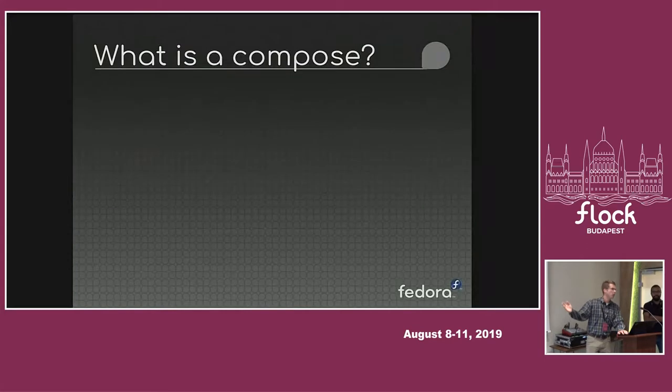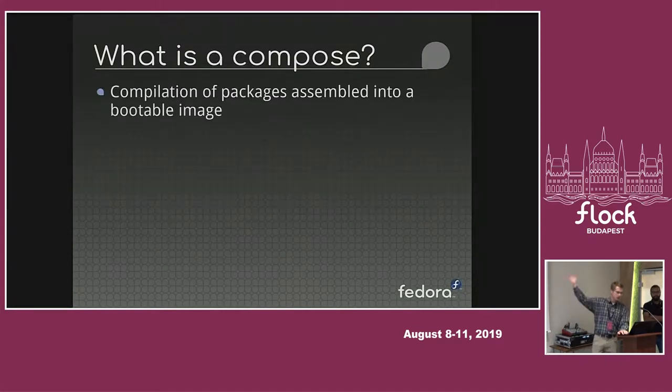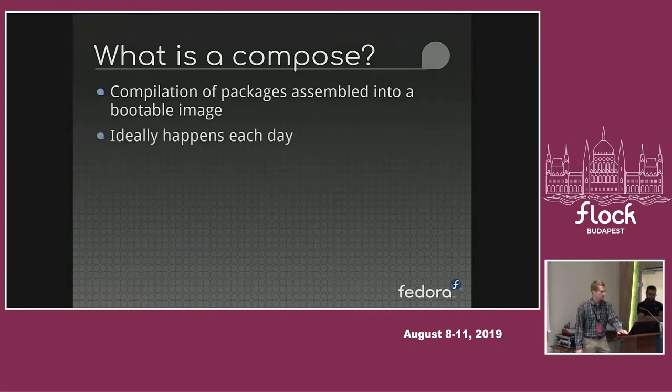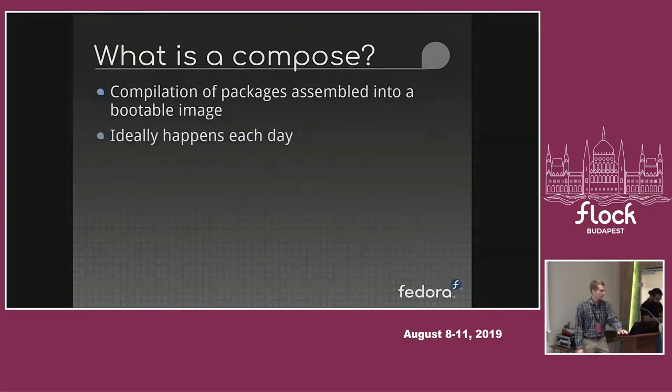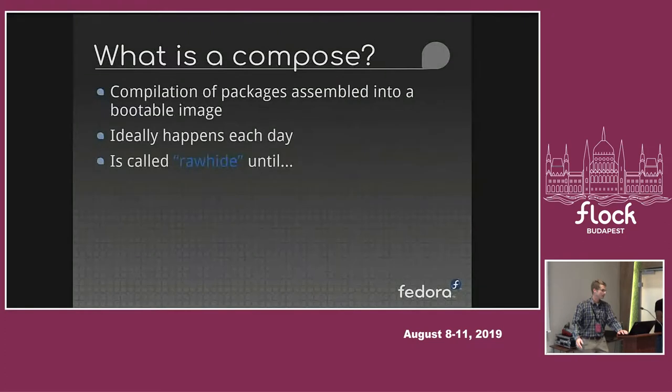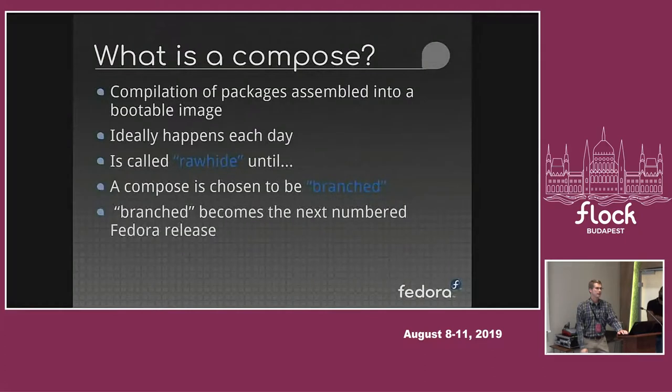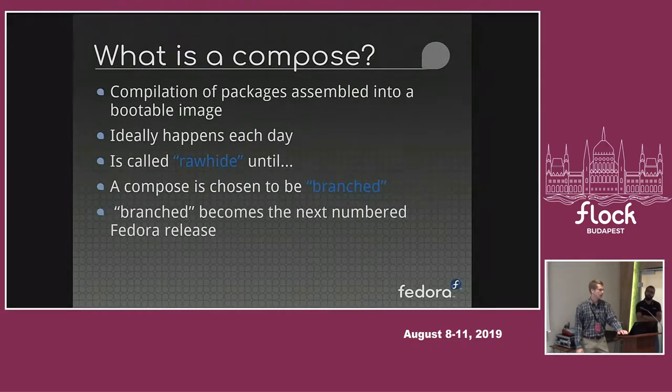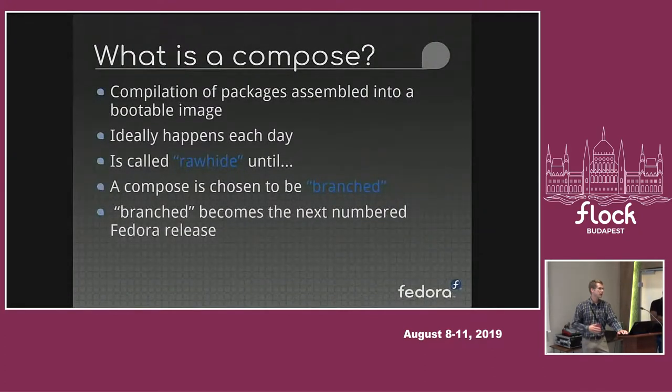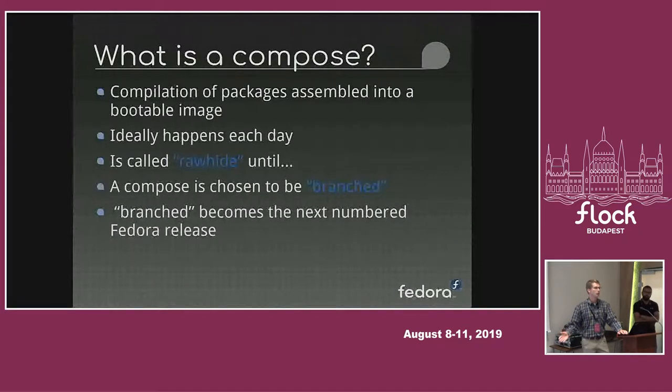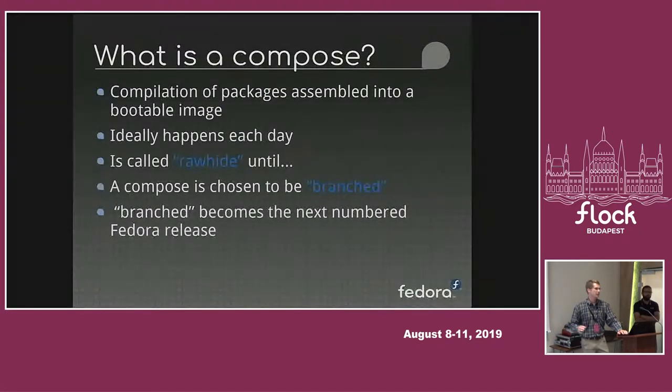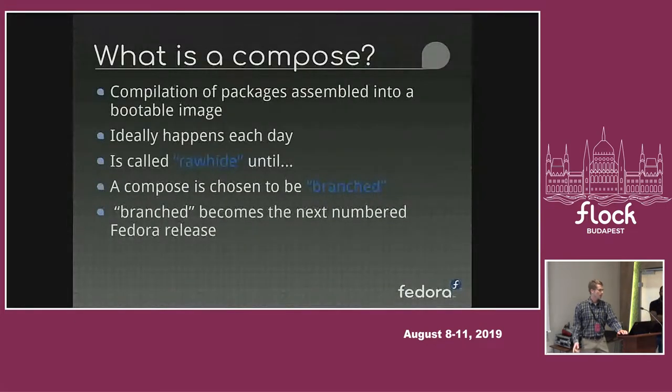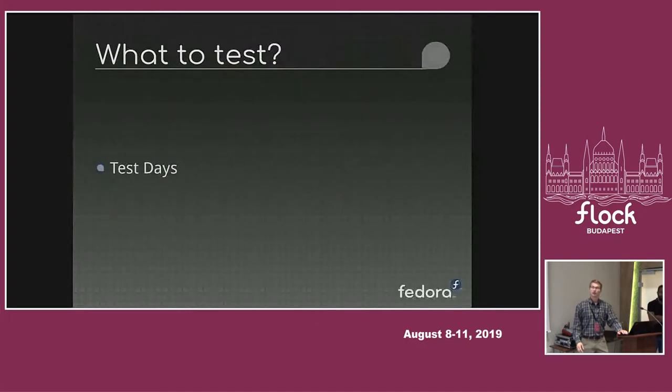So, what is a compose? I imagine we all have an idea, but it's compilation of packages that are pushed together into a bootable image. Ideally happens each day. It's rawhide until it is branched into the next numbered Fedora release. And with each compose comes an opportunity for testing. Testing that compose, testing those packages that have been rolled together. And that's where validation testing comes in.